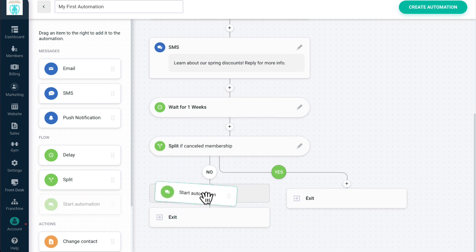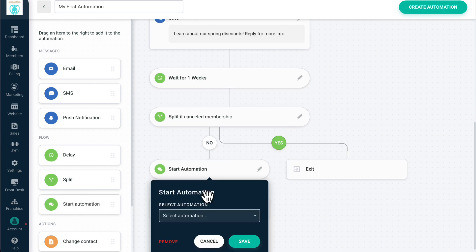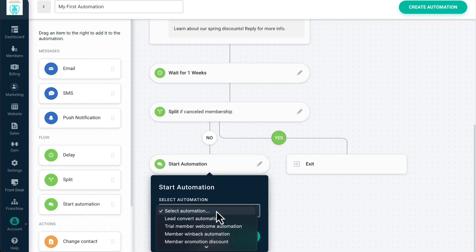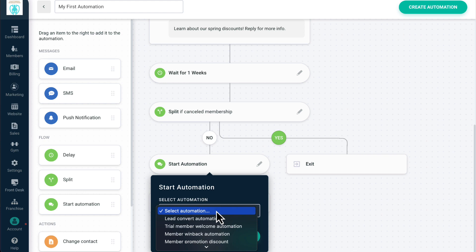You can change multiple automations together by adding an existing automation into a new automation.